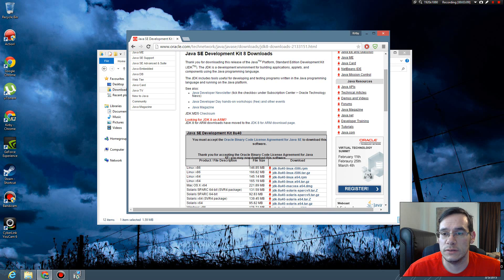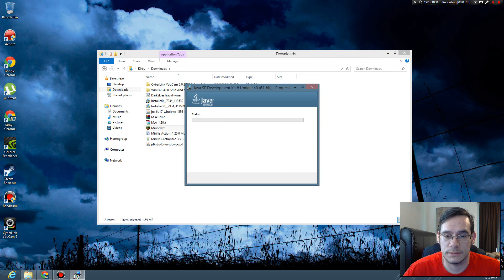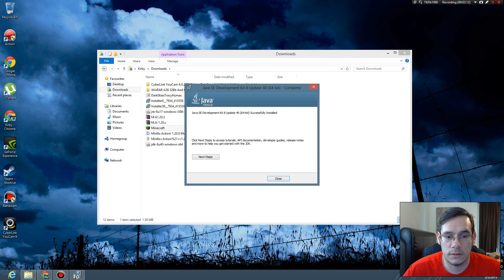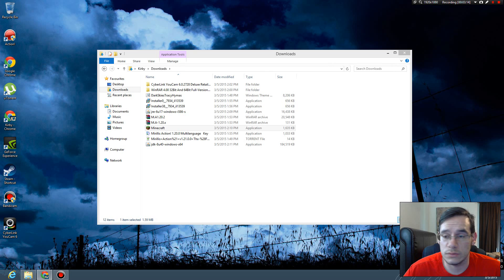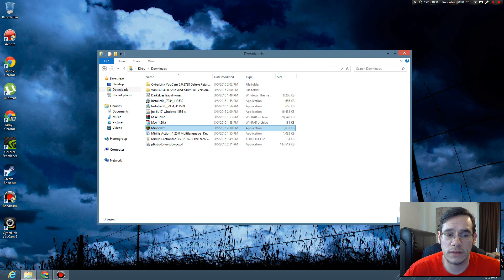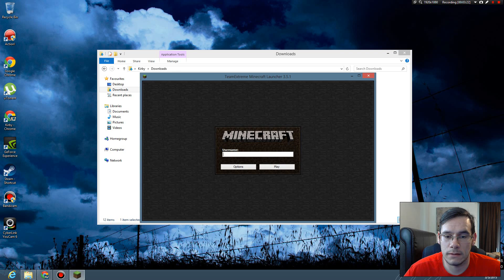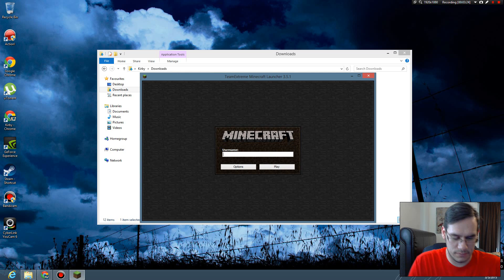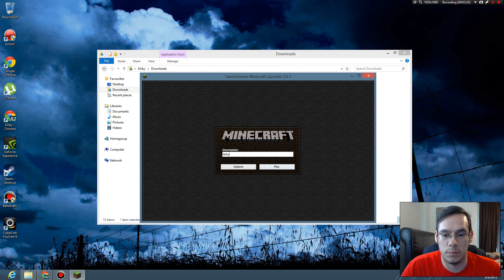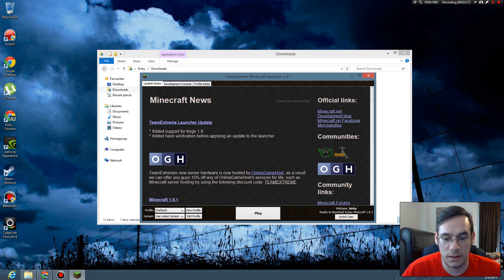So that finished. Close. I'm going to try to run Minecraft again. Oh my gosh. Play.